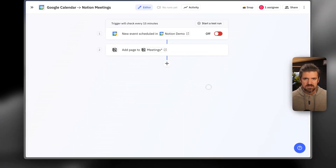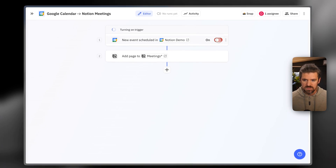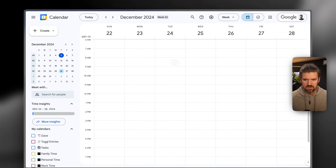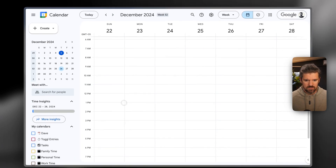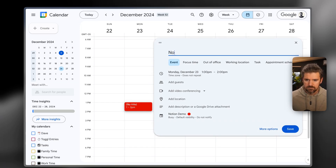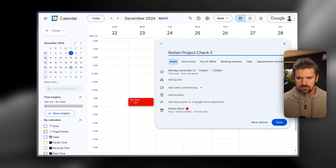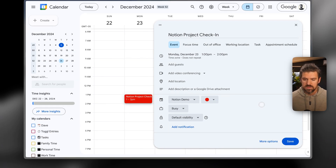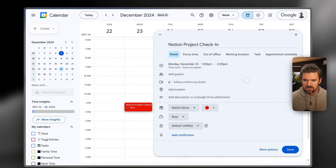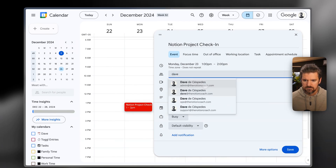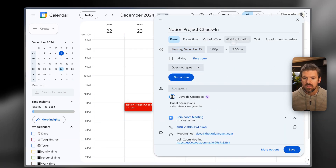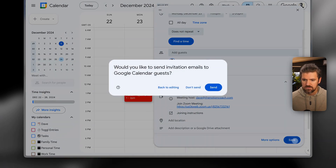Let's test this first version of the automation to make sure it's working. We'll turn it on and head back to Google Calendar to add an event — let's add it for the 23rd at 1pm. We'll make sure it's part of the Notion Demo calendar so it's covered by the automation. We'll click Save, add a Zoom link, add a team member, set the start and end time and name. So we've got our event.